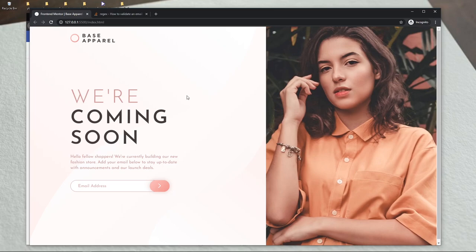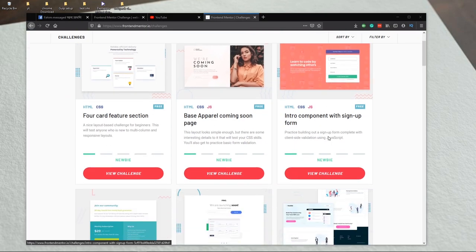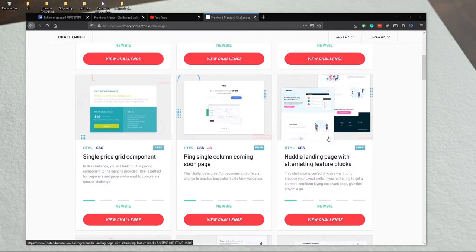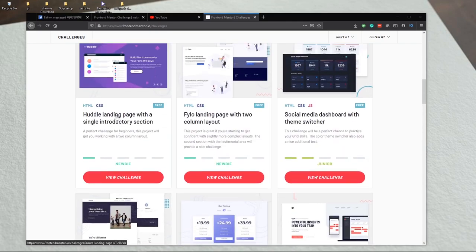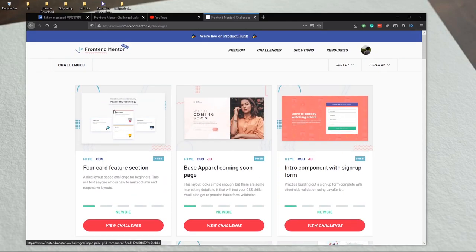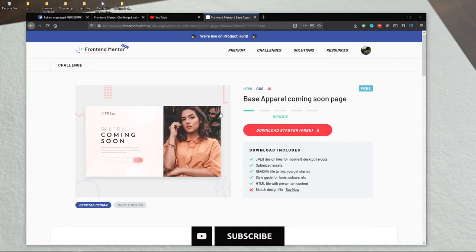If you don't know what Frontend Mentor is, you can go to frontendmentor.io and there you will find challenges for front-end developers. Today we are going to take the coming soon page challenge, so let's dive into the video.